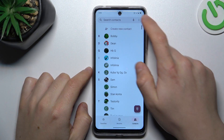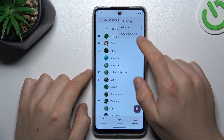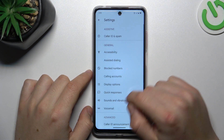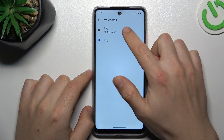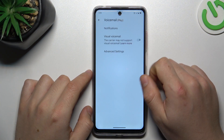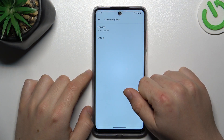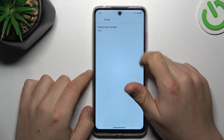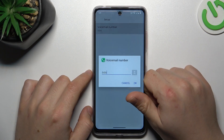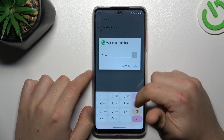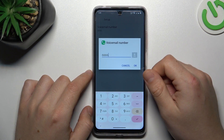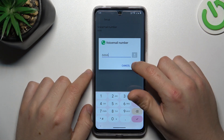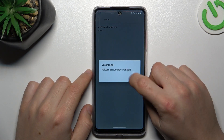In the first step, open the phone app, click on the 3 dot icon and choose settings. Click on the voicemail and select your SIM card, open the advanced, tap on the setup and choose voicemail number. Now you can enter the number from the keyboard and click OK to save it.